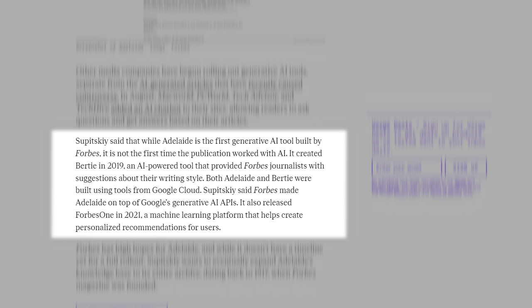Supetsky said Forbes made Adelaide on top of Google's generative AI APIs. It also released Forbes 1 in 2021, a machine learning platform that helps create personalized recommendations for users.